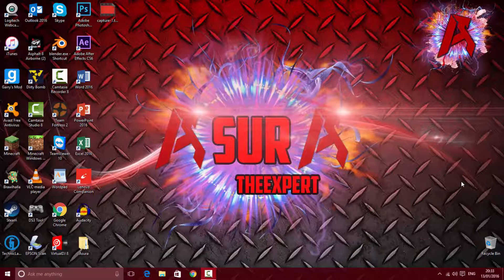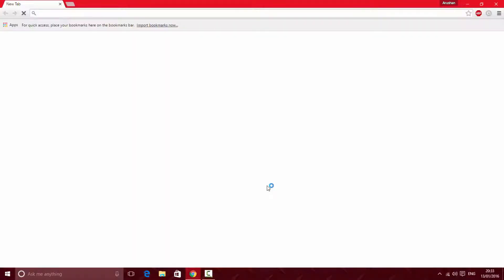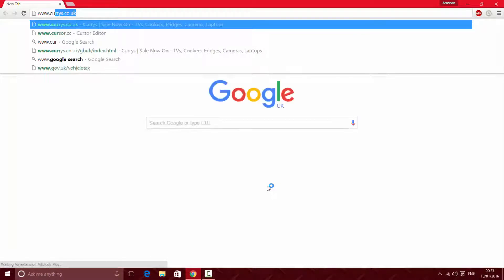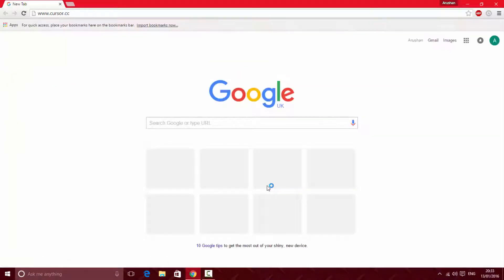First you want to open up your internet browser. In this case I'm using Chrome, and then you want to go to www.cursor.cc and it will take you to a website.